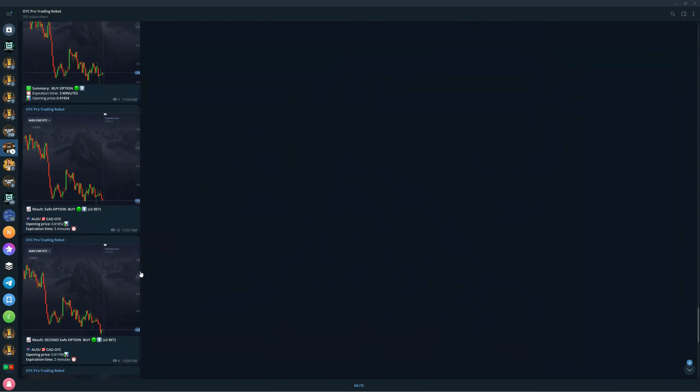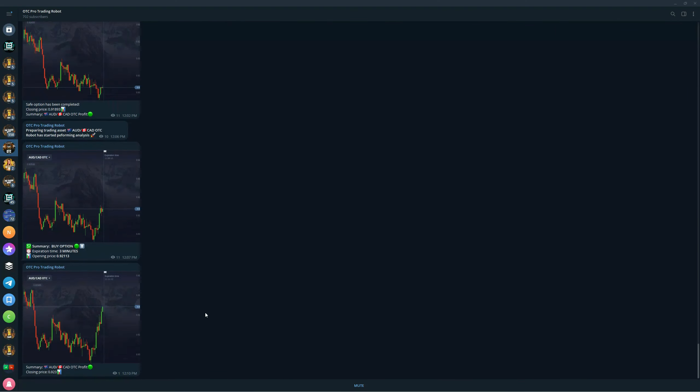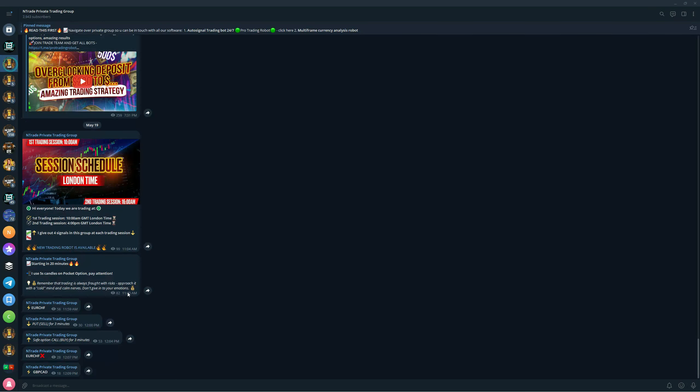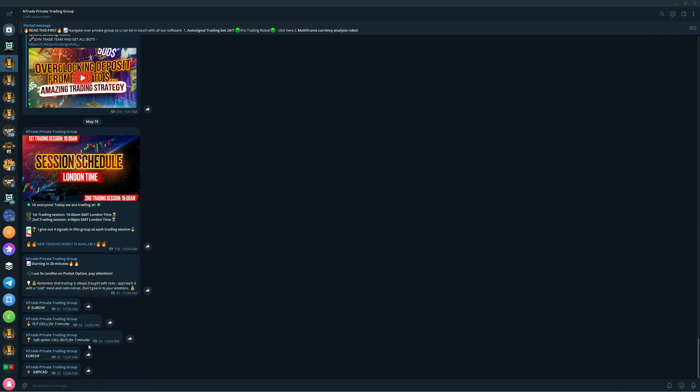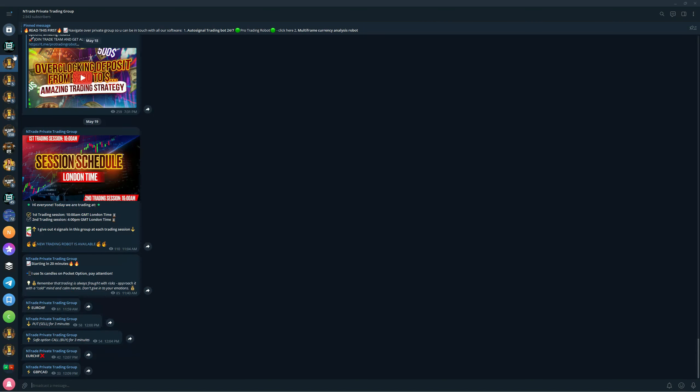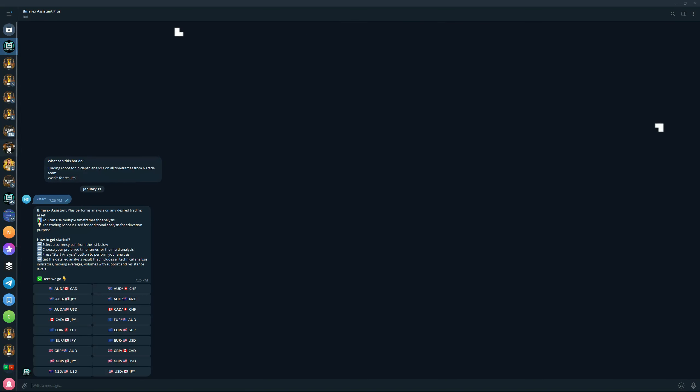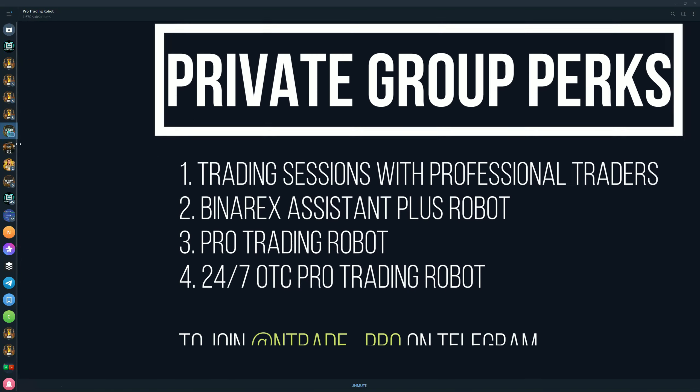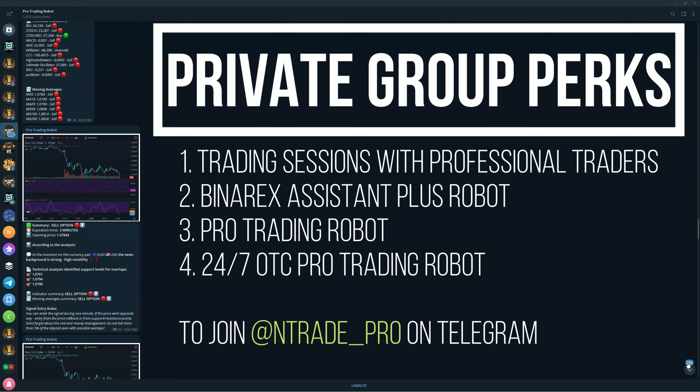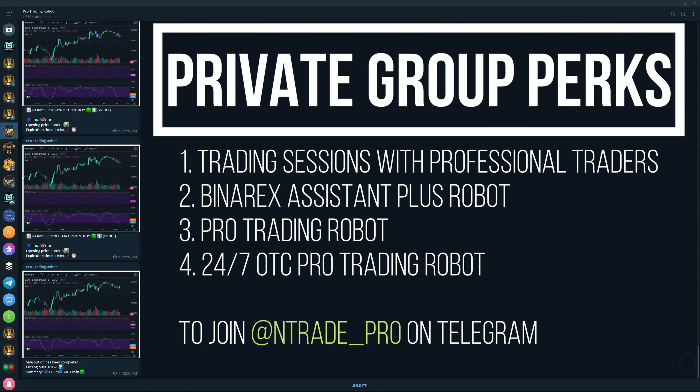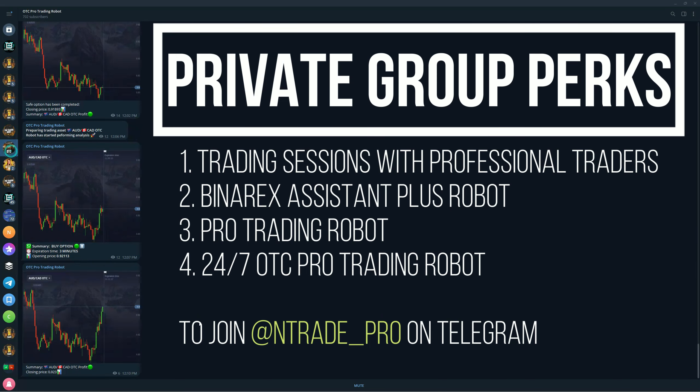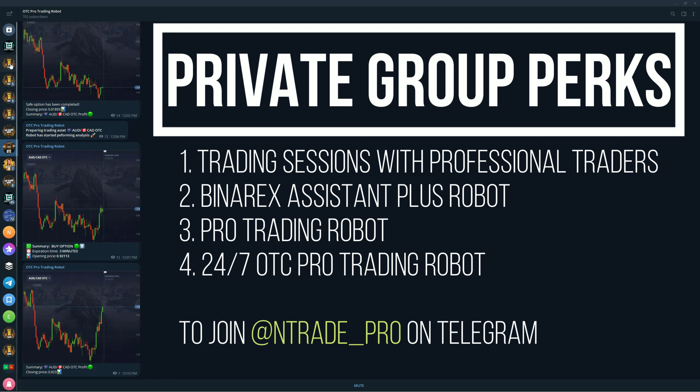Once again, if you want to get this robot for yourself, make sure to join our private trading group. All you need to do is send me a message at @ntrade_pro with the message 'I want to join team' and we will get you right in. Not only will you get access to three of our robots - Benarx System Plus, Pro Trading Robot, and OTC Pro Trading Robot - all three of these robots are going to be completely free for you.